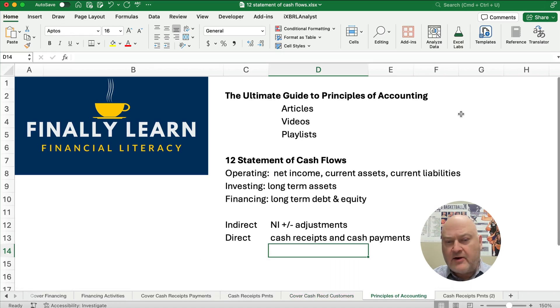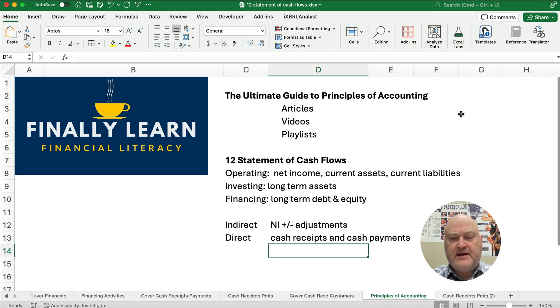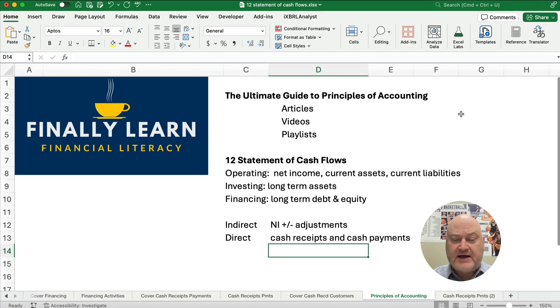I've got articles, videos — this is part of a playlist. And so we're working on chapter 12, the statement of cash flows.